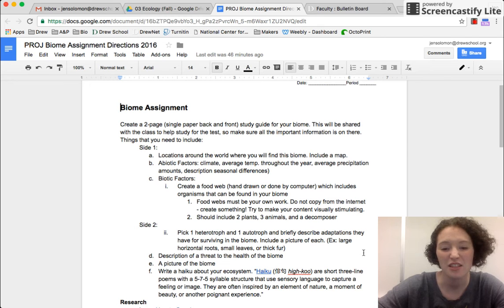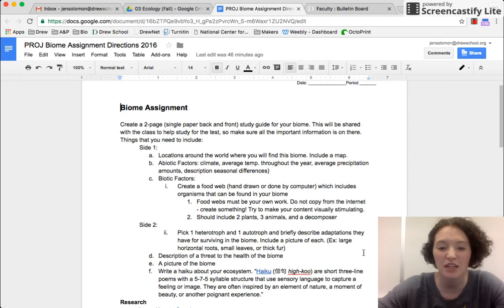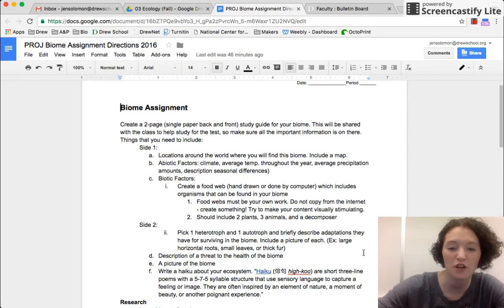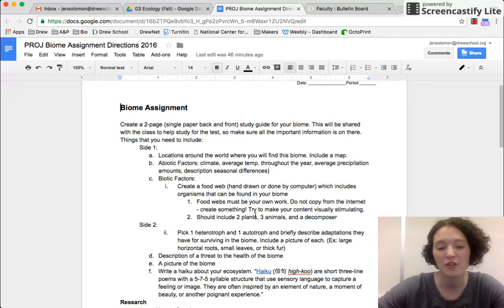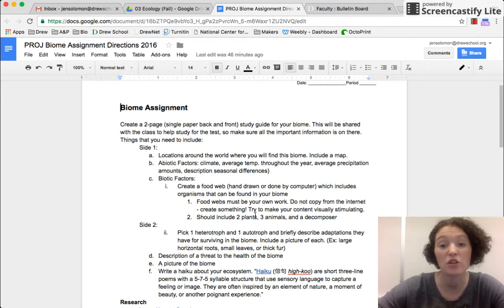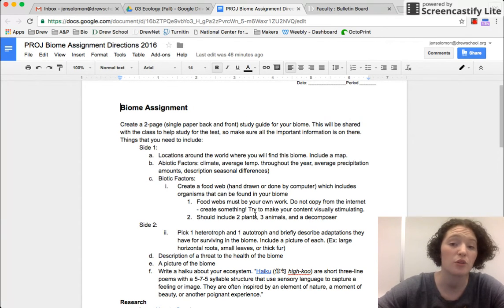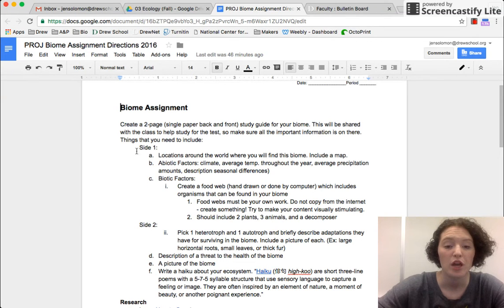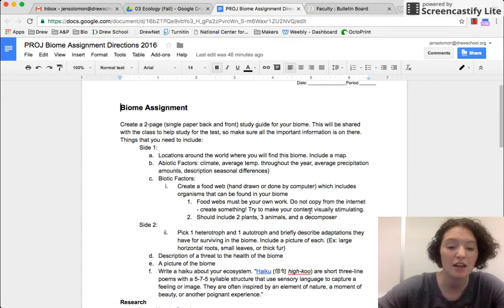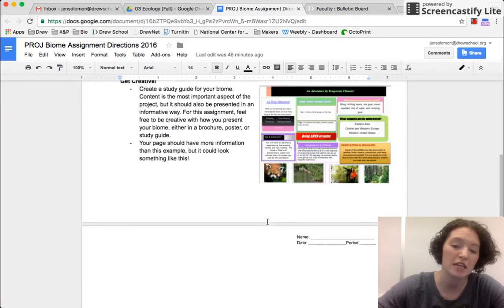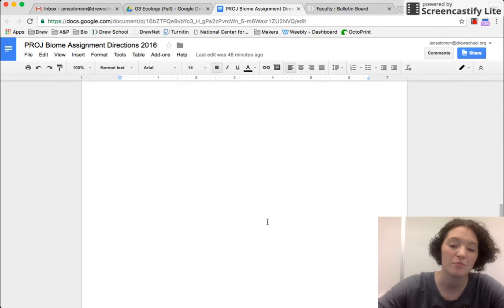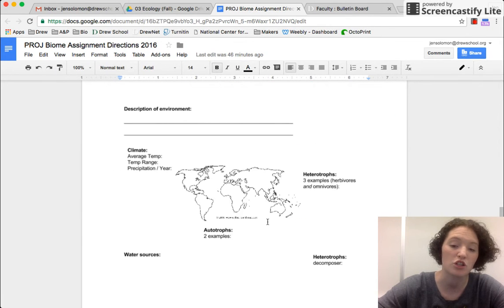Hi all! This is Mrs. Solomon coming at you from the science room and this video is going to be about how to insert a drawing into a Google document. So I have my biome assignment. Obviously this is the instructions for the assignment, not an actual project.